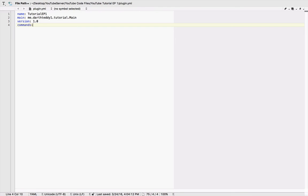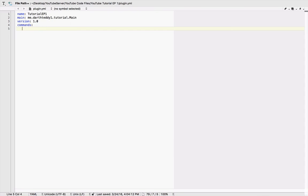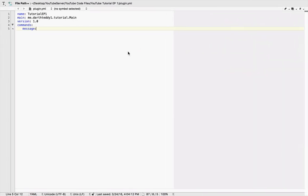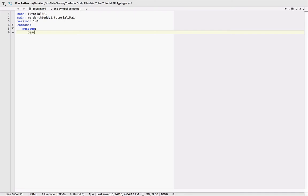Next, commands: put a few spaces. You know, I put like four spaces. We're going to do message—you need to do the name of your command that you did there. You see my command name. Oh, I already put a colon. Next line, a few more spaces. You need to do description: Main command for EP1. And that's all you need. So save that.